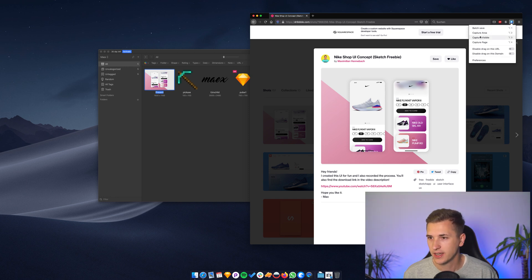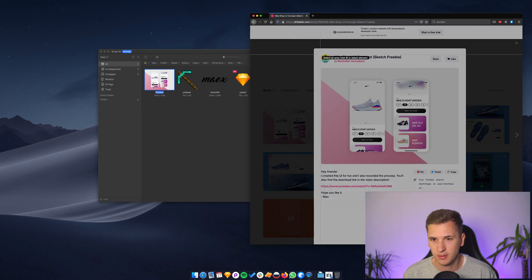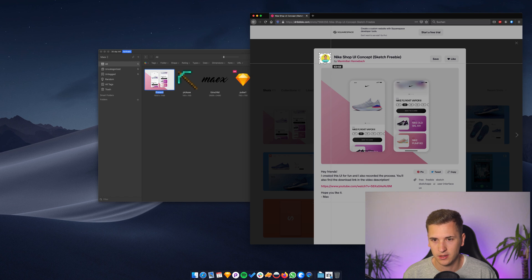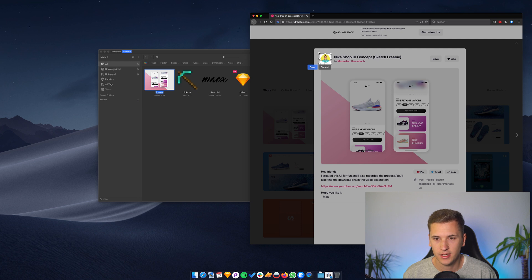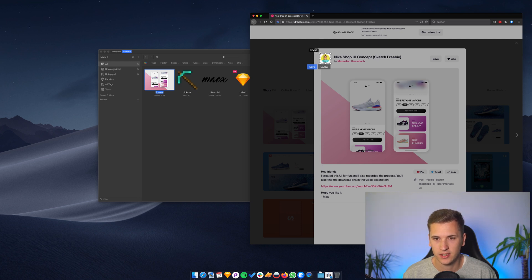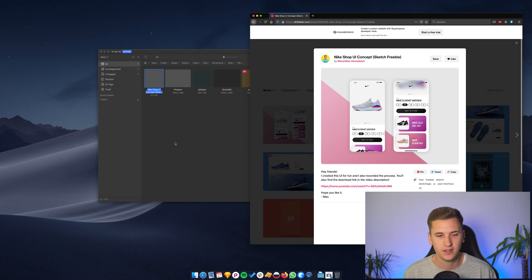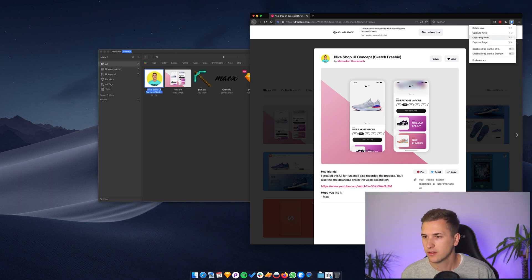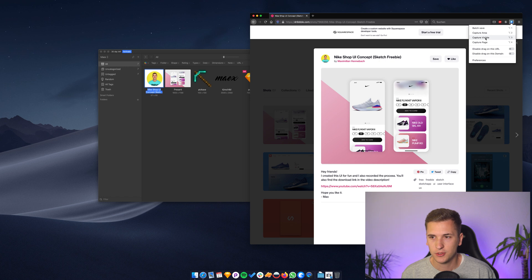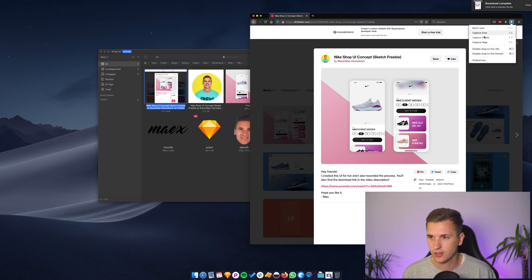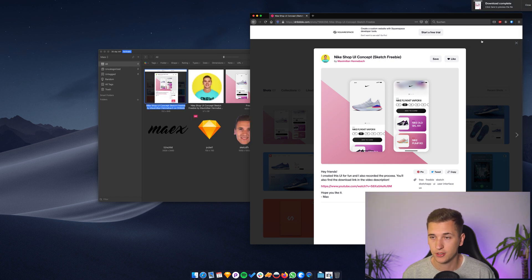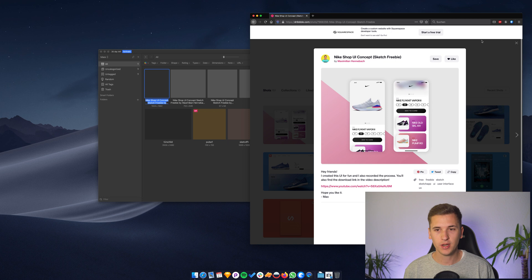You can capture a certain area of the website. So for example, maybe I just want to get the little profile image, my profile photo right here. I can select the area, correct my selection and then hit save. And it's also posting it into the dashboard. You can capture the whole visible space in here. You can also capture the whole page. And that's incredible.